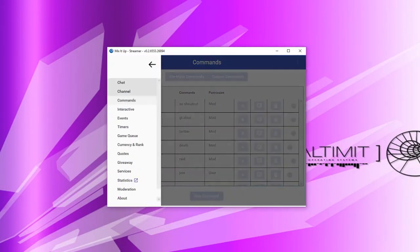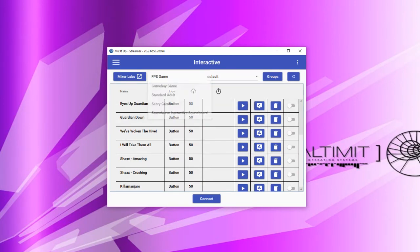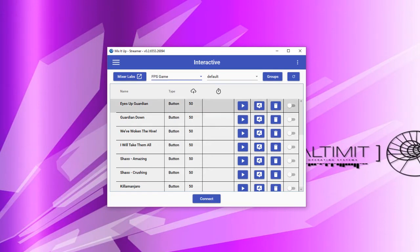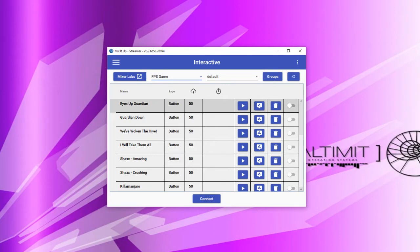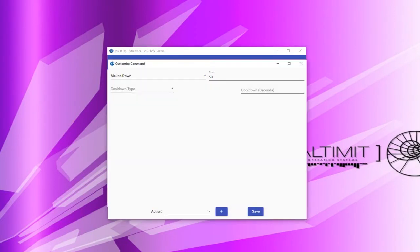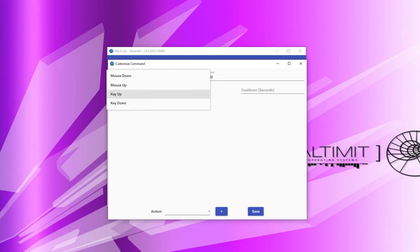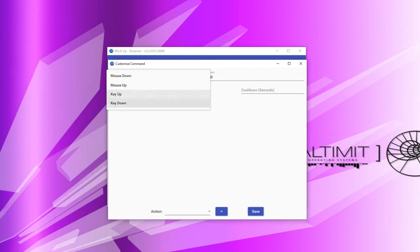Next, let's look at interactive commands. In order to create an interactive command, you must have a game selected in order to have a command associated with it. Start by selecting a game, then look through the buttons and joysticks you have selected, and simply click the edit button next to the one you want. The setup is slightly different for interactive commands. First, you must specify how the command is initiated when the button is interacted with — on mouse down, on mouse up, on key up, or on key down. By default, this is pre-selected to mouse down, as that is the most common scenario.